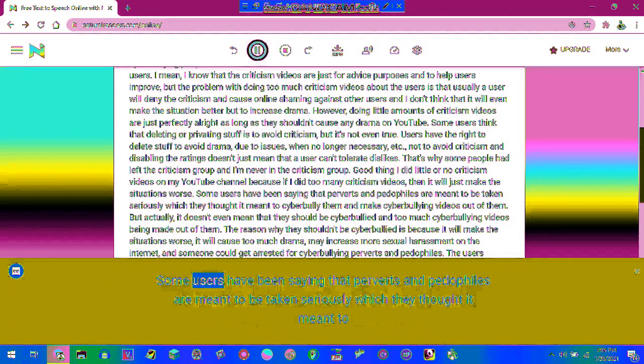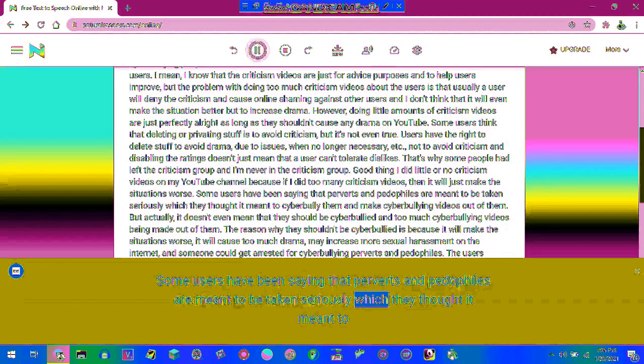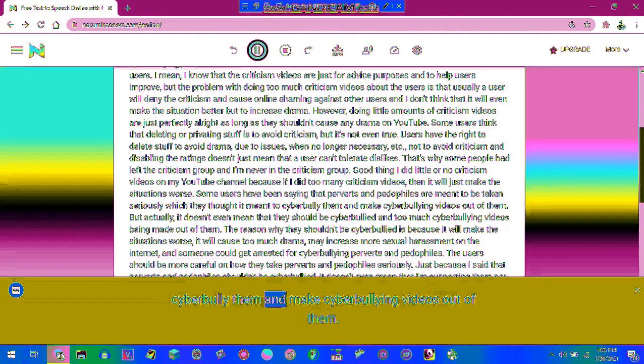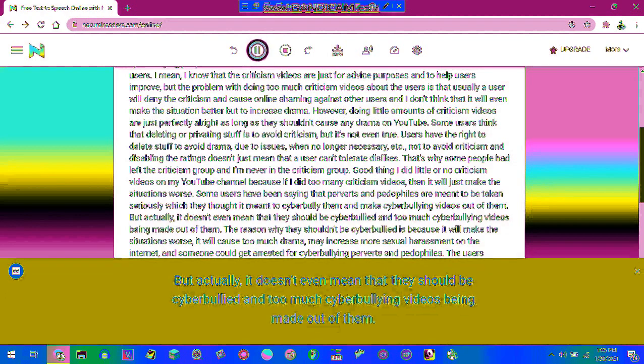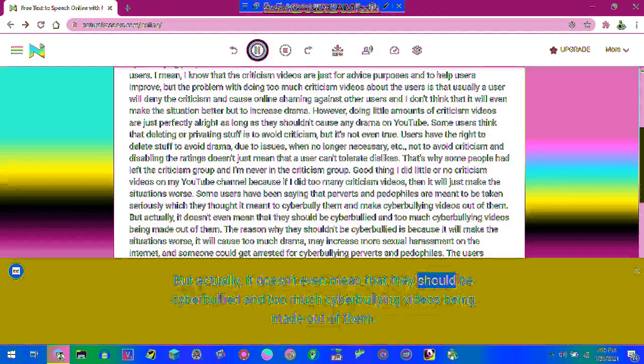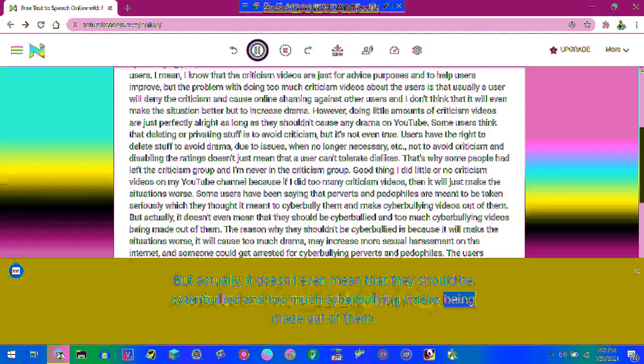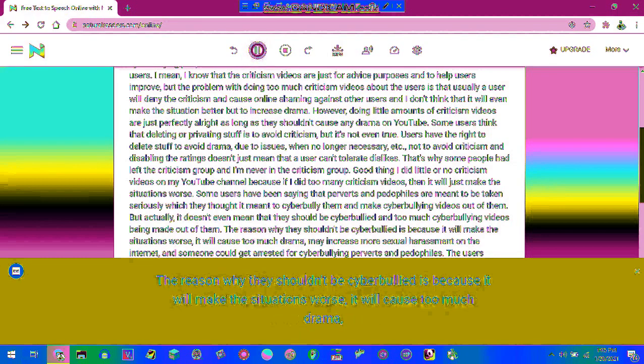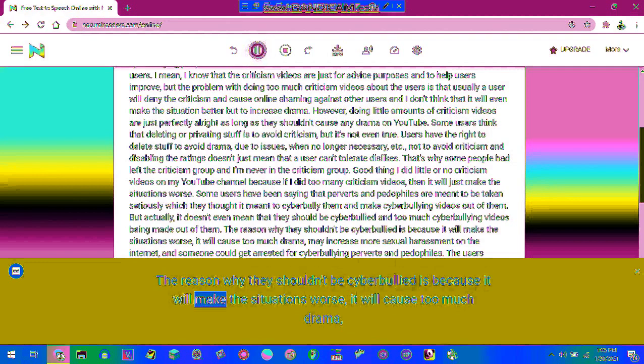Some users have been saying that perverts and pedophiles are meant to be taken seriously which they thought it meant to cyberbully them and make cyberbullying videos out of them. But actually, it doesn't even mean that they should be cyberbullied and too much cyberbullying videos being made out of them.